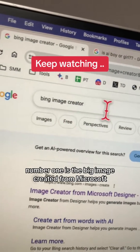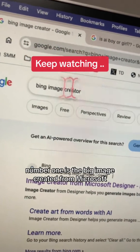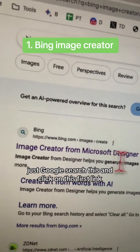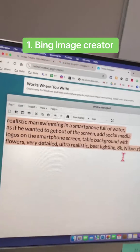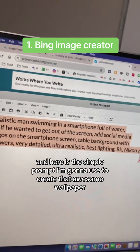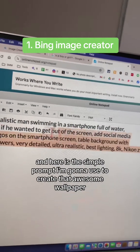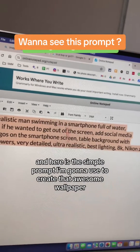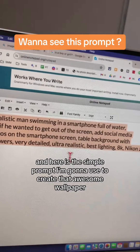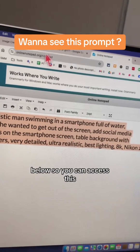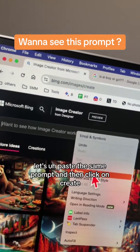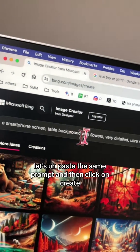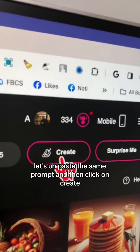Tool number one is the Bing Image Creator from Microsoft. Just Google search this and click on the first link. Here is the simple prompt I'm going to use to create that awesome wallpaper — I'll put this below so you can access it. Let's paste the same prompt and then click on create.